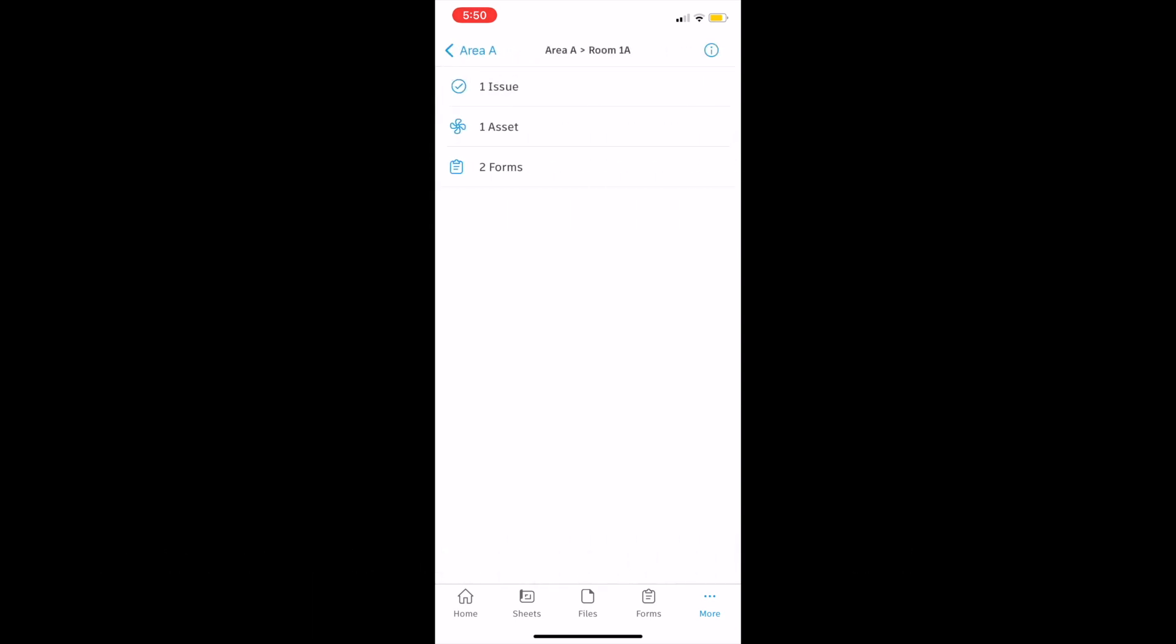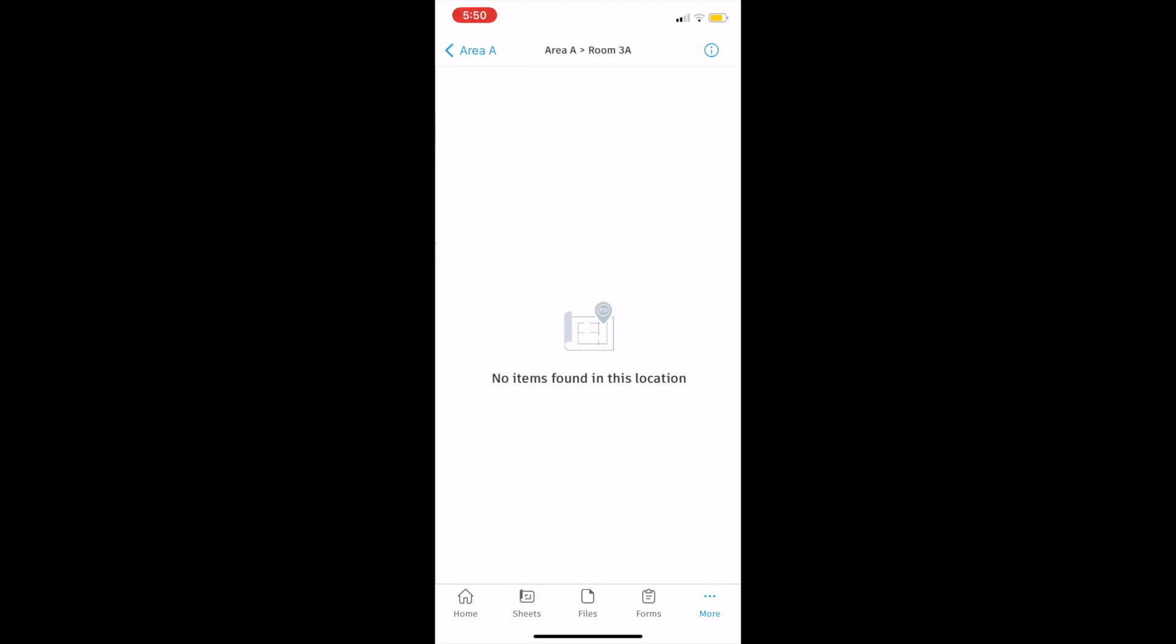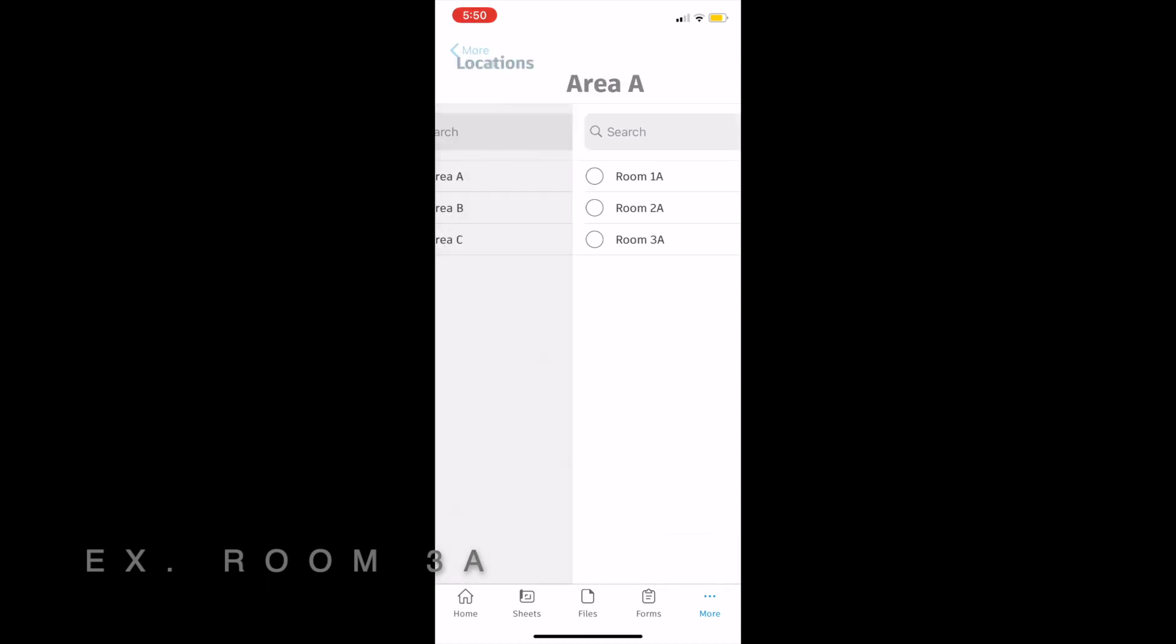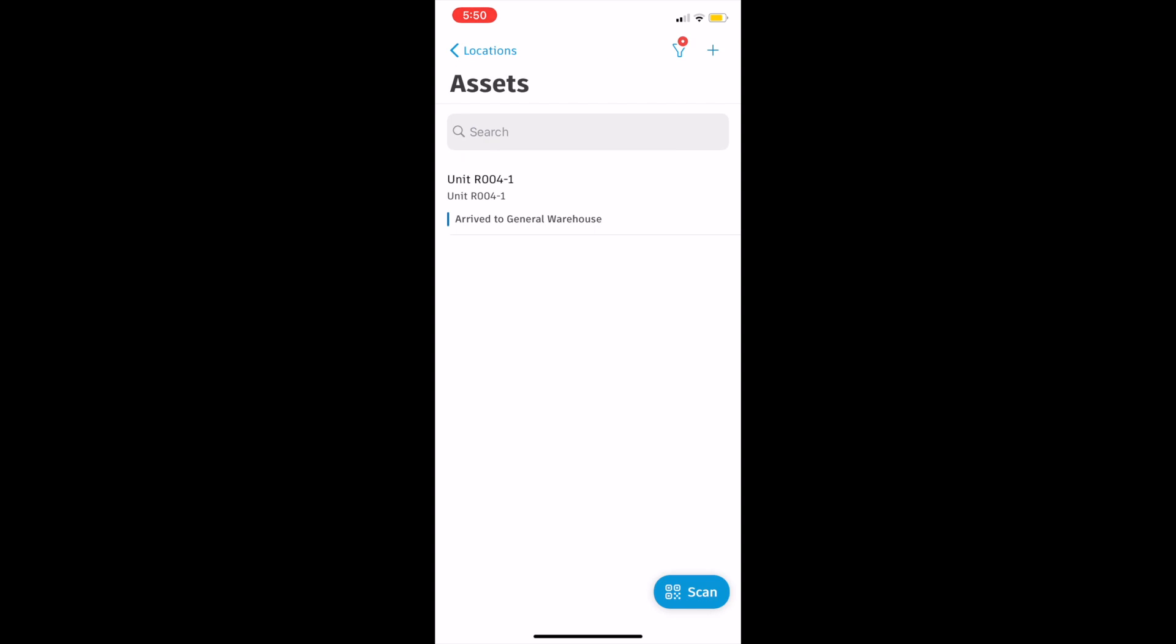Inside the mobile app there is this location specific filter, not only for issues but for other functionality within the system. For example, assets, forms and issues.